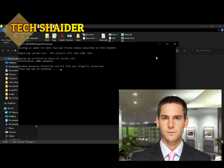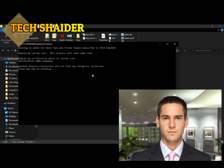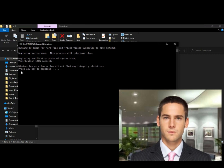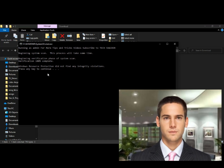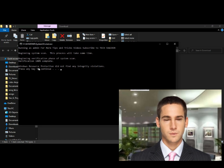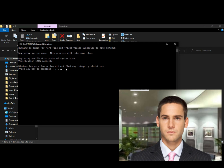It's now 100%. Congratulations, you just fixed any corrupted files on your Windows 10 that were causing errors on your system. Now, above the black window, click the X icon to exit or press the Enter key.